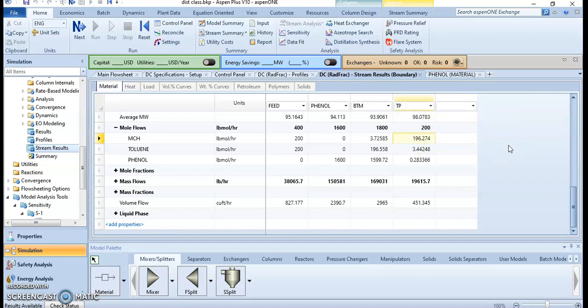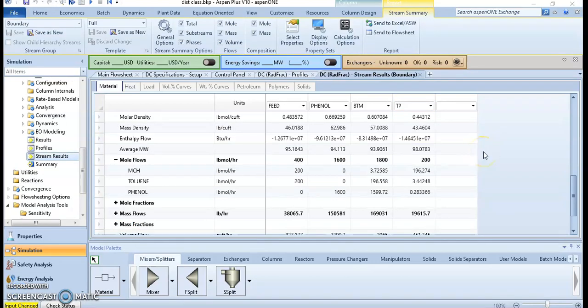Let's see the mass fraction or mole flow of all components across all streams — the distillate stream and the bottom stream. We can see that when you add one mole of the solvent phenol, we can observe the impact of that increment. Each increment of one mole of phenol affects the output of the product stream.